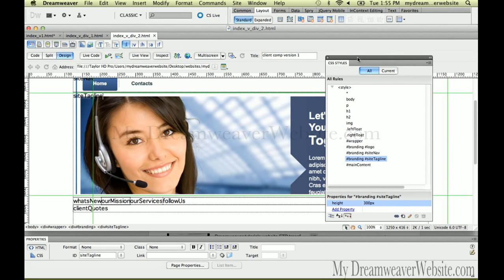I made a slight adjustment: in my previous video I accidentally put in 400 pixels for the site tagline section instead of 300 pixels, so it should be set to 300 pixels. If I get enough encouragement from you guys I will post these files so you can pick them up, but that means I need serious support with likes, comments, subscriptions, and Facebook.